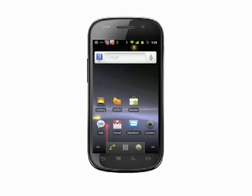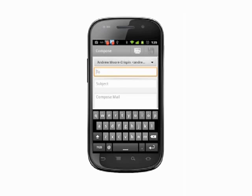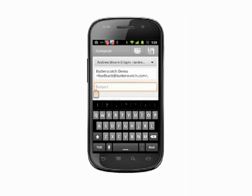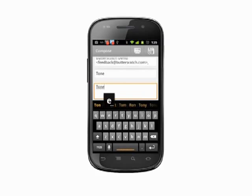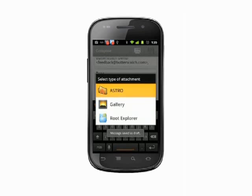With Astro installed, open Gmail. Tap the Menu key and choose Compose. Address the email as you normally would by choosing a recipient, entering a subject, and some body text. Now, tap the Menu key on your phone and choose Attach. The default attachment option is Gallery, however, we're going to choose Astro.